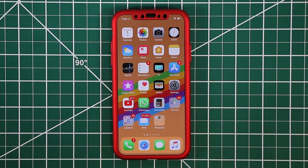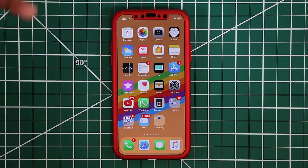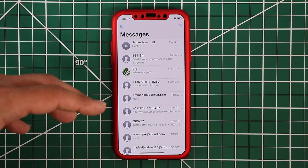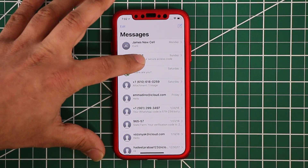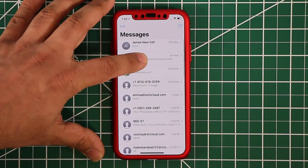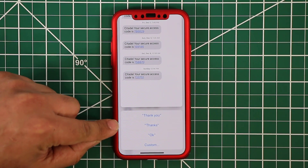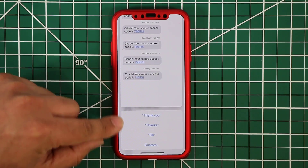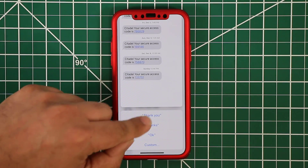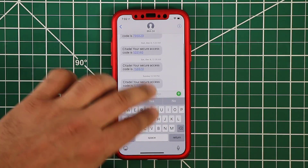In iMessage, you can also use Peek and Pop. If you want to peek into a message before actually going into it, you can do that, then pop into it if you want. Or you can peek and pull the card up, and it gives you quick responses you can use — like 'thank you' or 'thanks' — anticipating what you want to say. You can quickly have a conversation that way, or tap Custom to go in and type your own message.